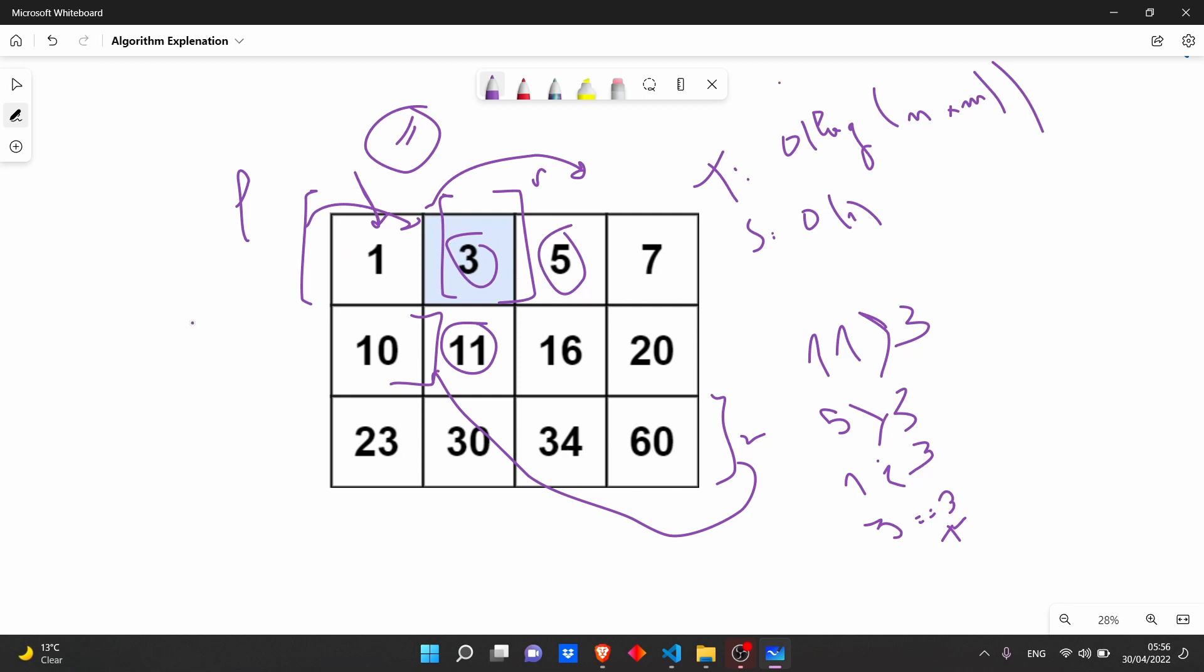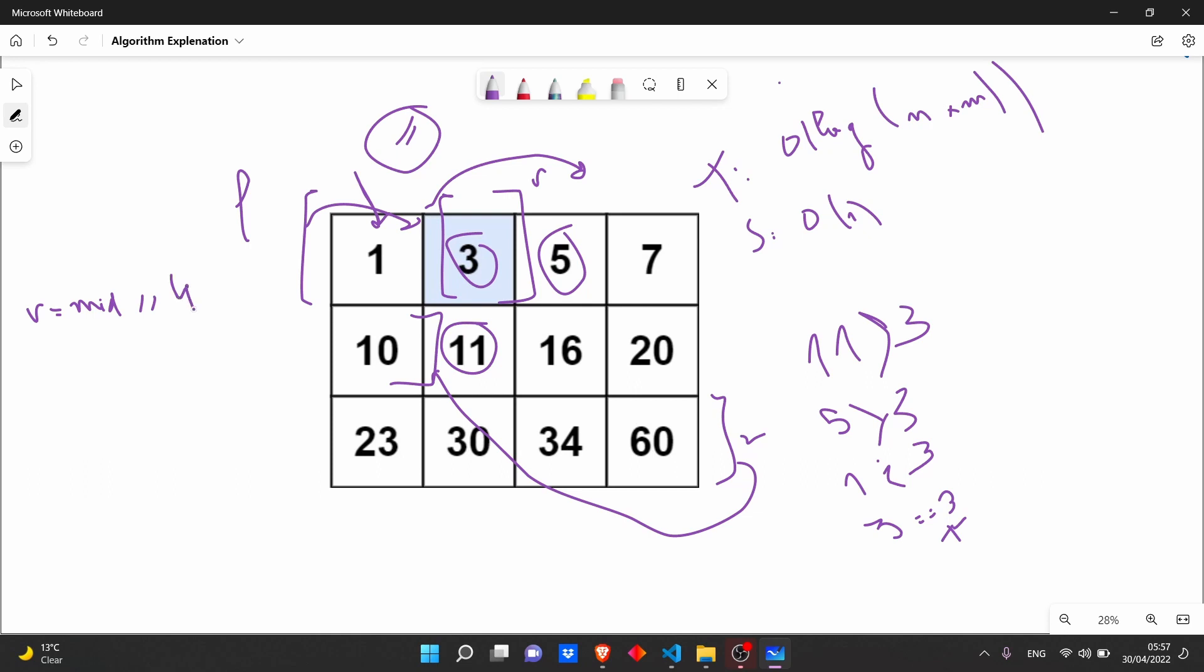Now to calculate the number of row and number of columns to do this binary search, the row is simply should be the mid divided by the number of columns. And for the columns, it will be mid modulo number of columns.